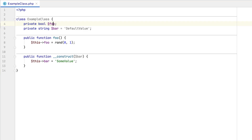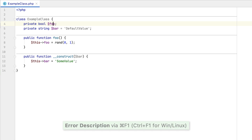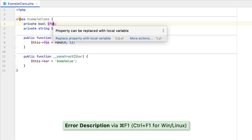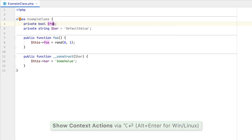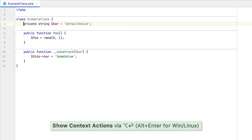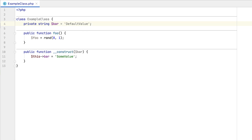As always, a new PHPStorm release brings some new code inspections and smaller enhancements with it. Consider the following class. PHPStorm will now detect that a class property is only used in a single method and gets overwritten there. Using the provided quick fix, you can inline this property into a local variable.